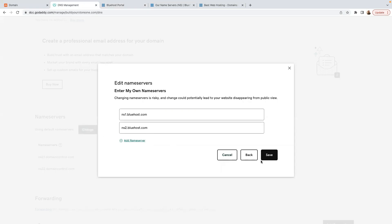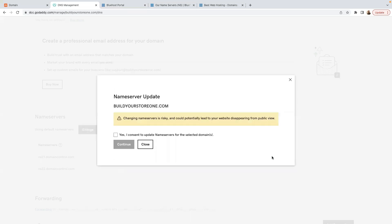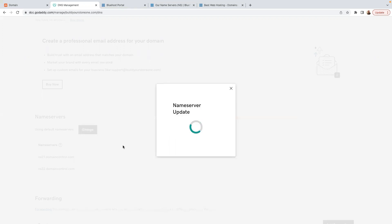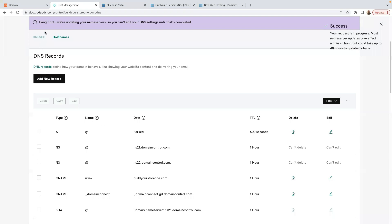Once you've done that, press Save. It says 'Name server update for your store — changing name servers is risky and could potentially lead to your website disappearing from public view.' Click 'Yes, I consent to update name servers for the selected domain' and click Continue. It says success — hang tight, we are updating your name servers.